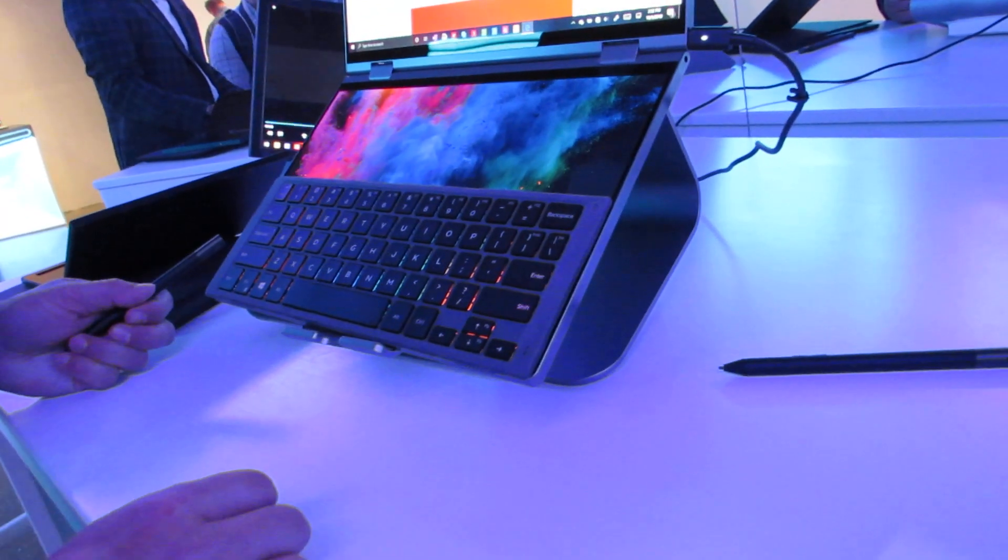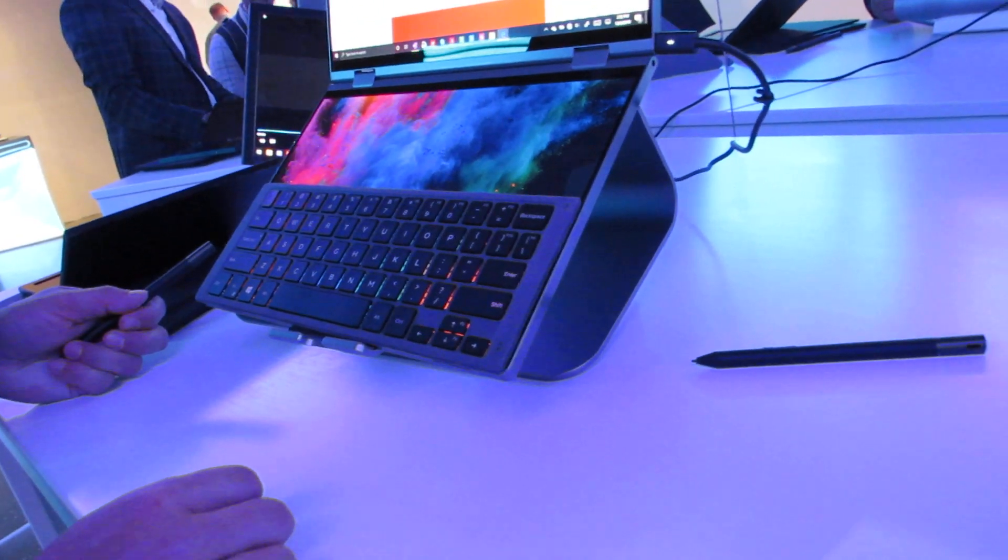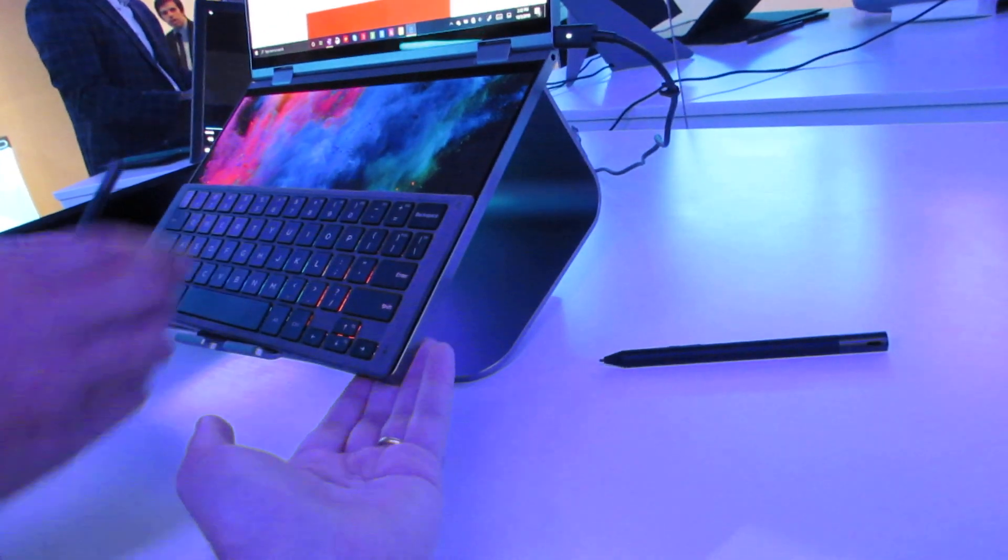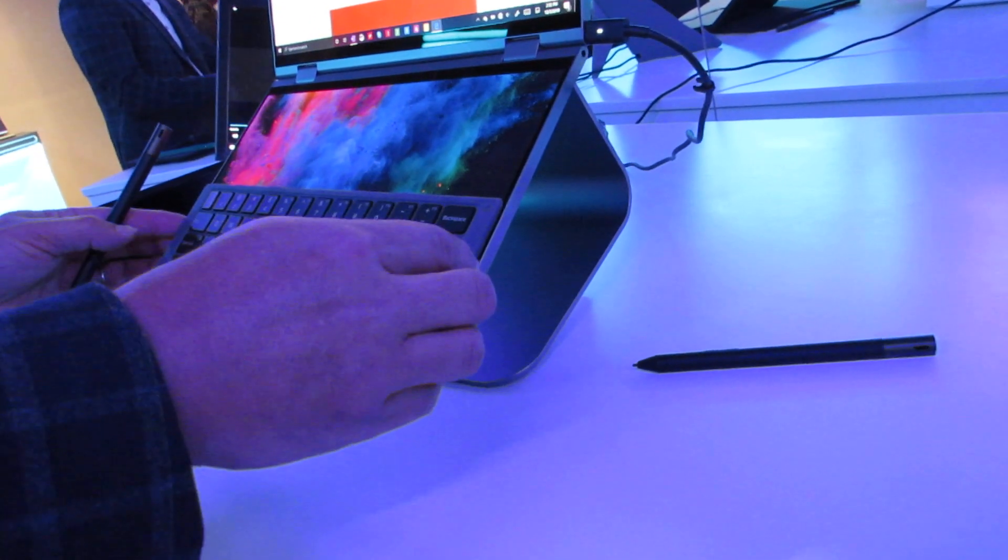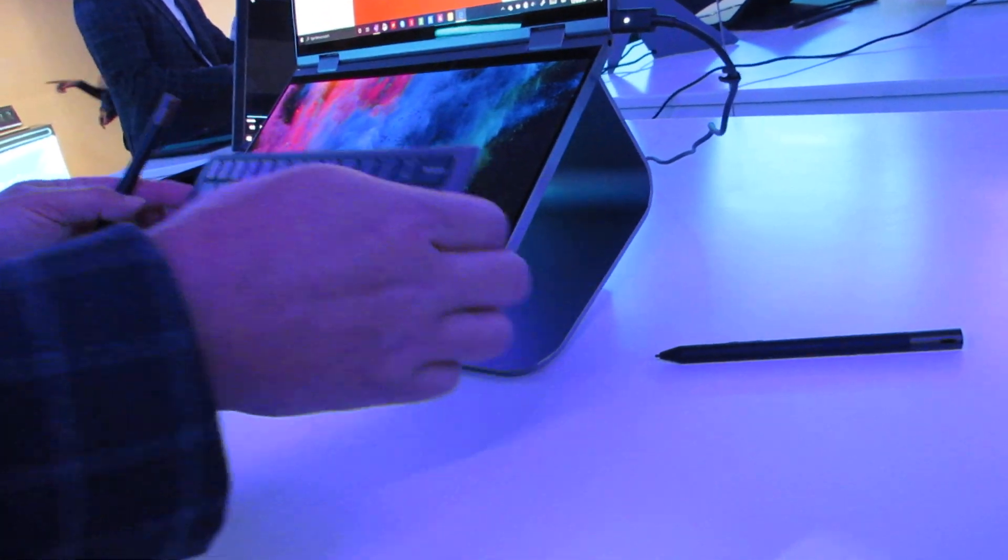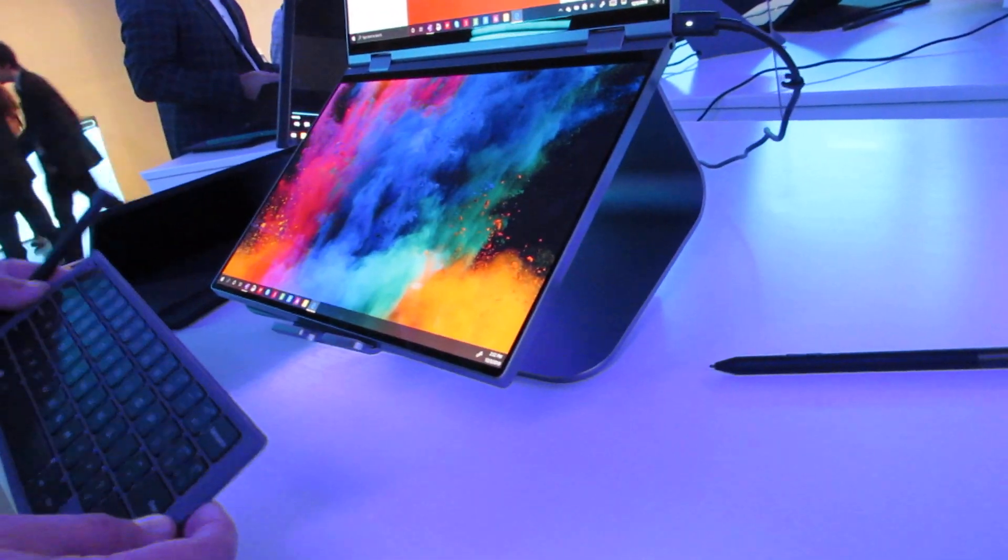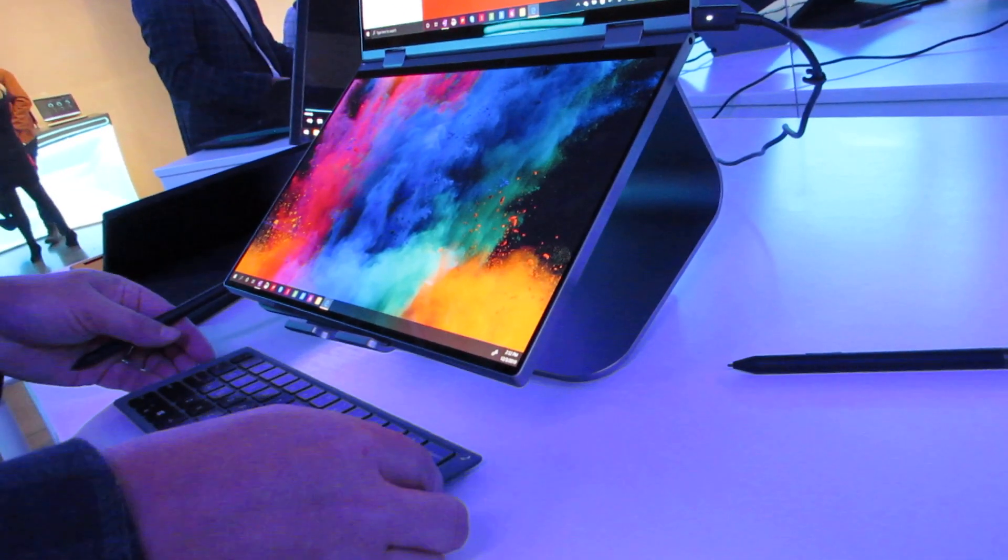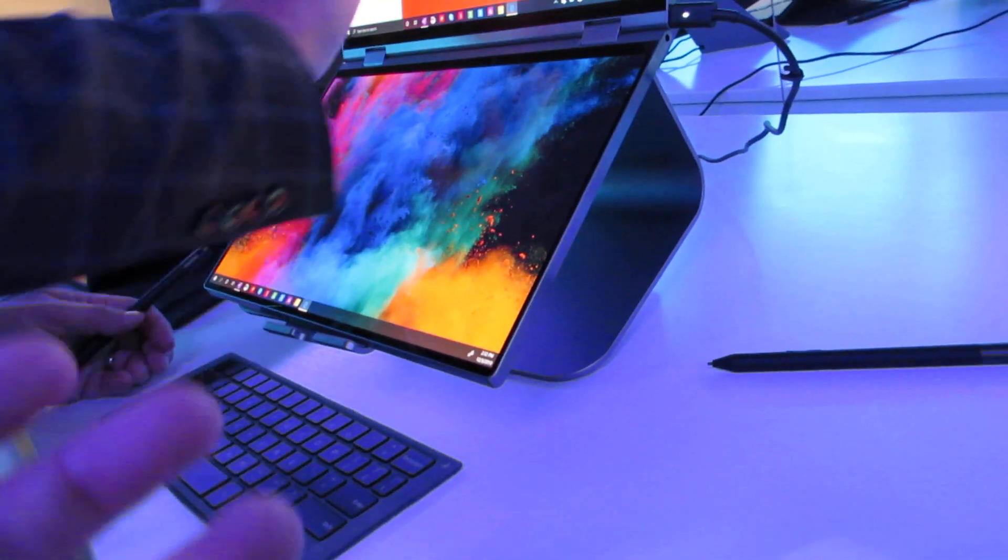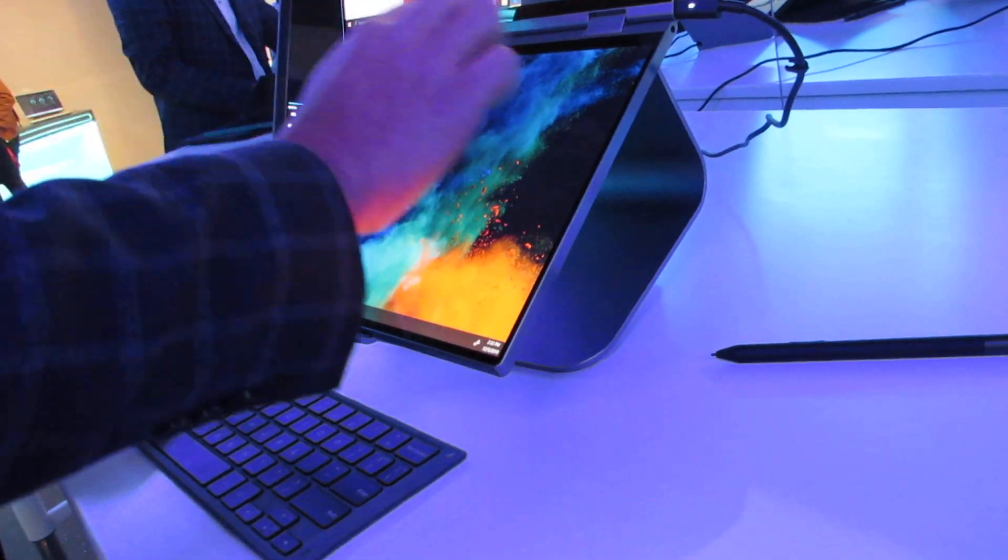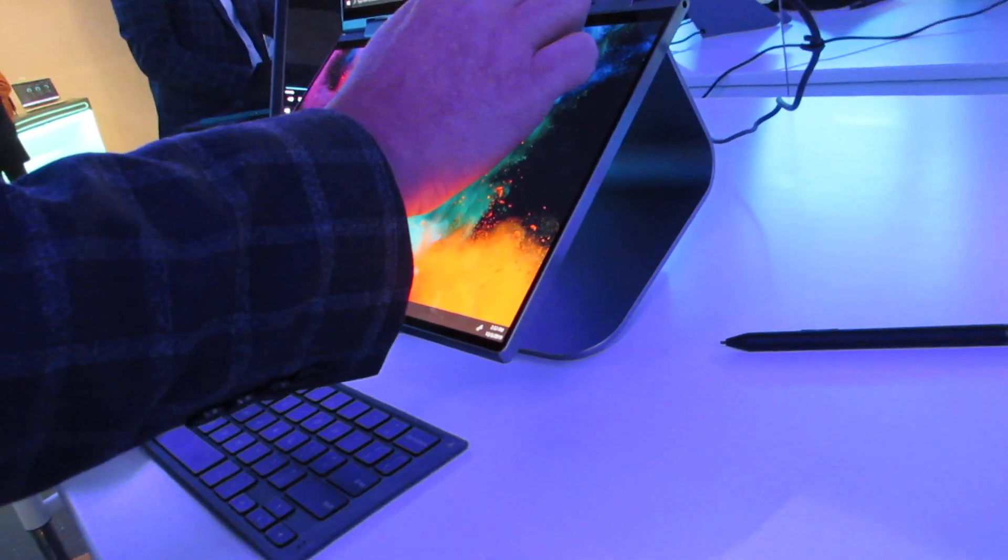That keyboard, if you weren't paying attention, was actually just magnetically attached to the back so you can keep it around with you whether or not you're using it and then you can bring it out and use it with a physical QWERTY keyboard.